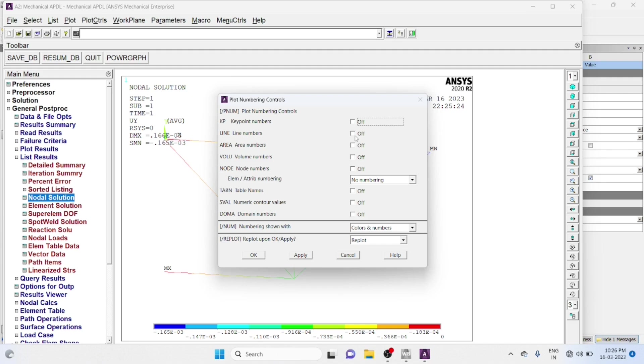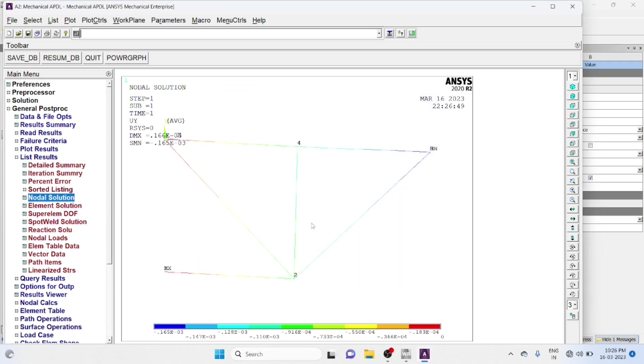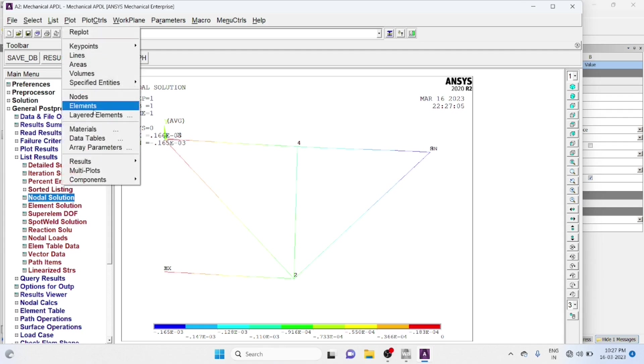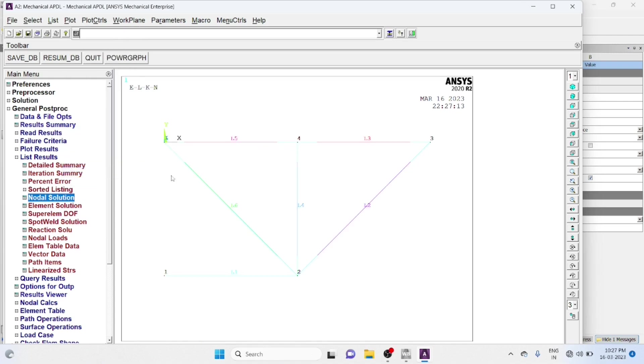Line number on, then node number on, okay, so the numbers will be visible, node number plot multi plot, so line numbers are visible as well as node numbers also visible.